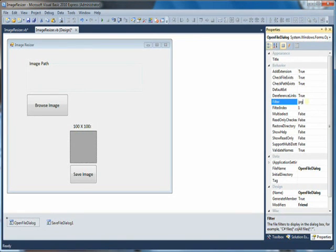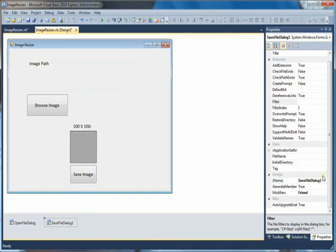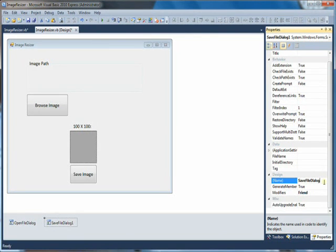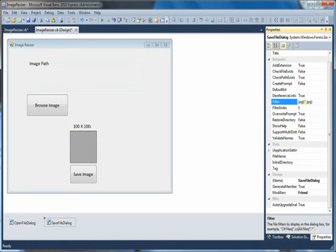Let's set the open file dialog filter to JPEG — anything JPG — and anything GIF. That's the filtering for the open file dialog. Now let's change the filtering for the save file dialog as well. Filter for JPG, then filter for GIF — you need to separate those, it's not like the open file dialog. So we have filtering for JPG and GIF for the save dialog.